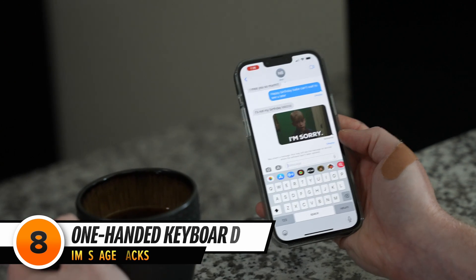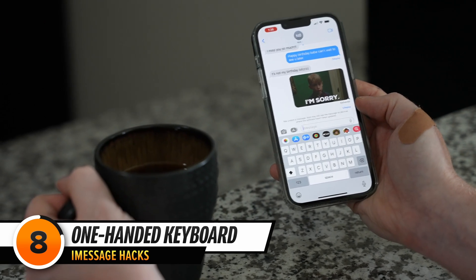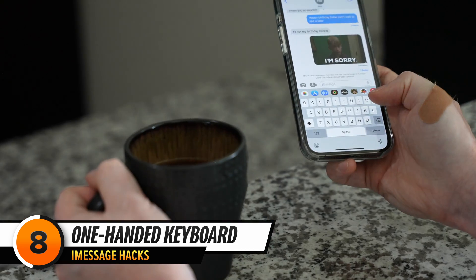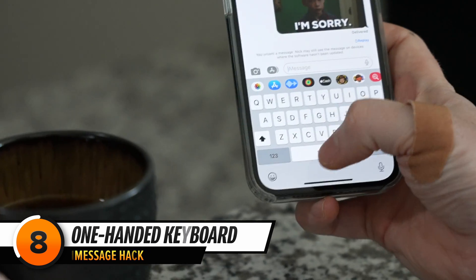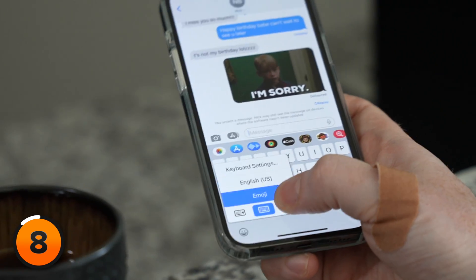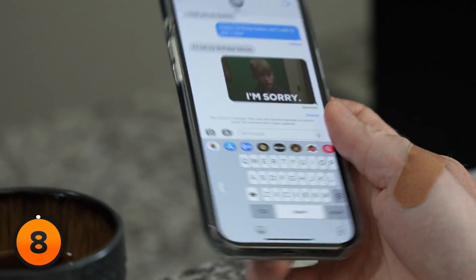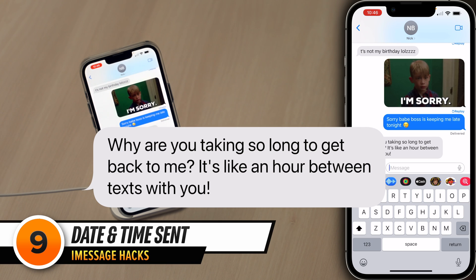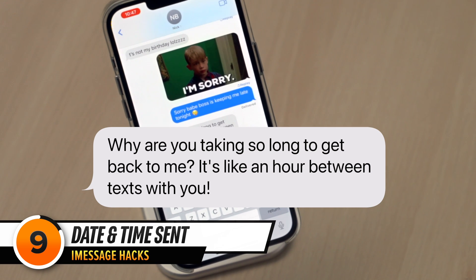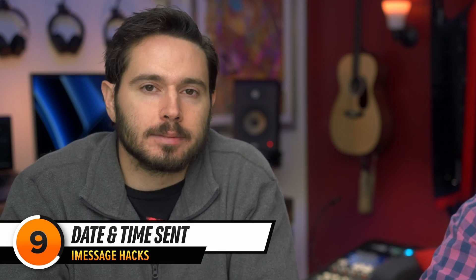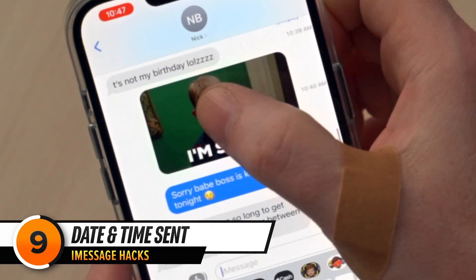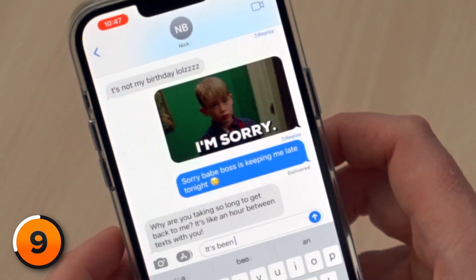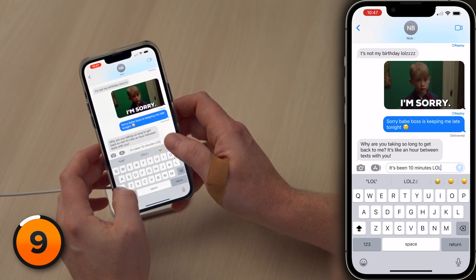When you're holding your coffee in one hand and your phone in the other, you can use the one-handed keyboard. Press and hold the emoji icon in the lower left-hand corner of the screen and choose the left-handed or right-handed keyboard. You can also swipe right to left to see which times messages were sent and received. It's been 10 minutes, LOL.